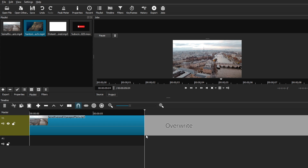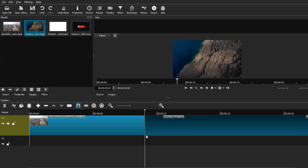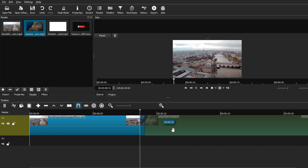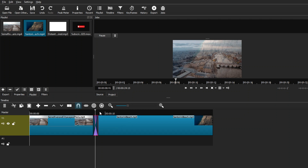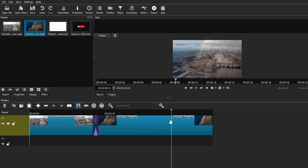Get your second clip and place it on the same video track right beside the first one. To create a transition between clips, drag the second clip and overlay it slightly over the first. You'll see a little purple space appear between the two clips — that's the transition point. This makes one clip transition into the next smoothly and is the proper way to move between clips.